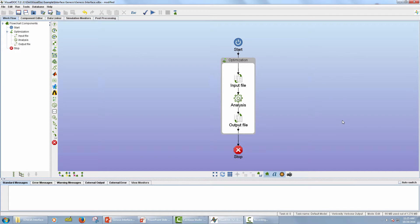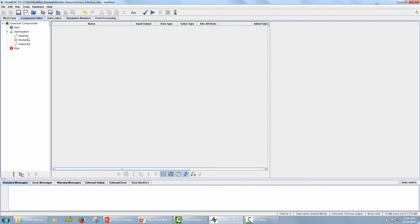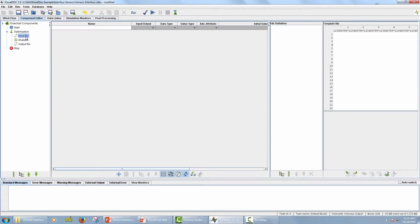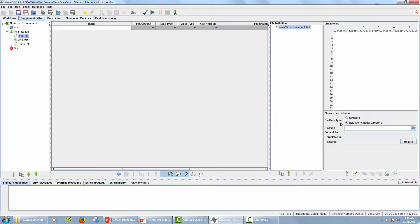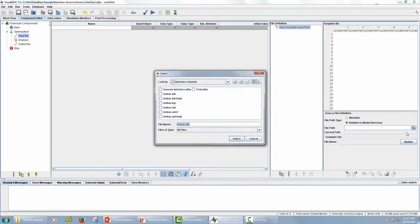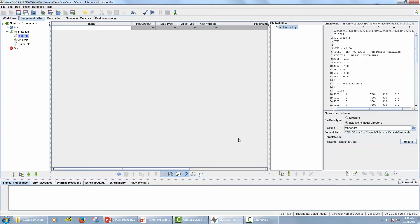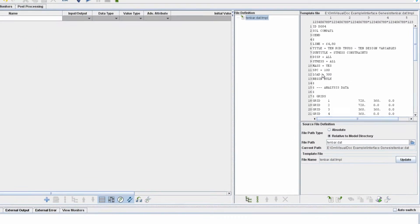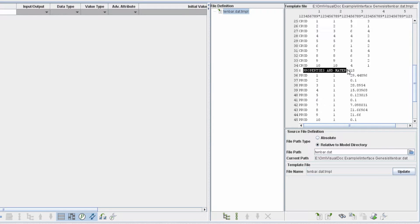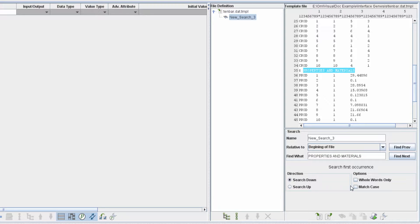Now the next step is to set up the Input File Component. Go to Component Editor tab. Select Input File Component in Model Tree Panel. From the panel on the right, click on Add Input File icon. For File Part Type, I have selected Relative to Model Directory as I have saved the input file in the same location where I have saved the VisualDoc model. Now click on File icon and select the Genesis Input File. VisualDoc will create a template file. Now highlight the Properties and Materials string on line 35. Click on Add New Search Action icon.